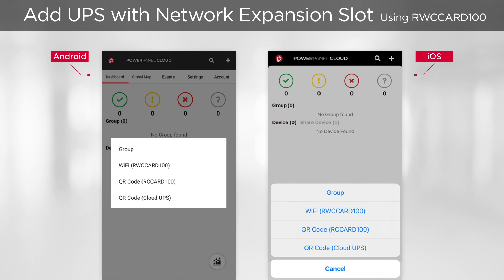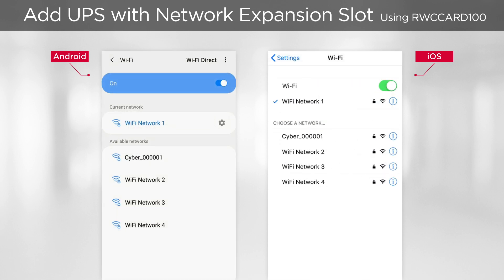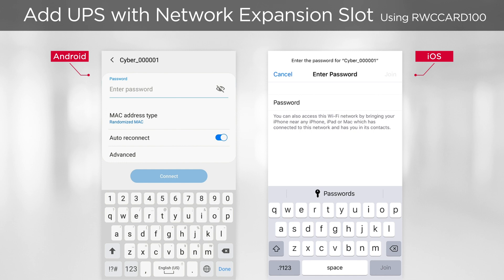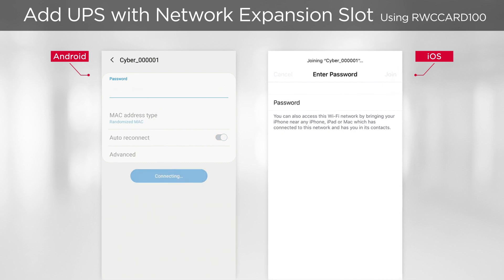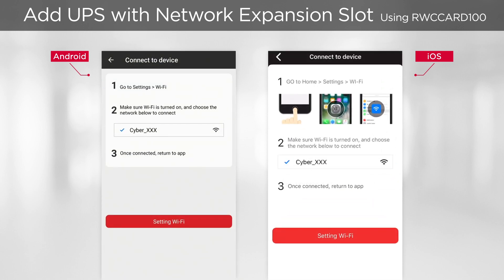Tap Add to add the UPS, then select Wi-Fi. The steps on how to connect the card to the app will be displayed. First, go to the Wi-Fi settings page of your mobile phone and make sure Wi-Fi is turned on. The wireless card with the name Cyber and a serial number will show on the network list. Tap to connect the card, enter the default password CyberPower, and connect. Wait a few seconds, and once the card is successfully connected, return to the app.